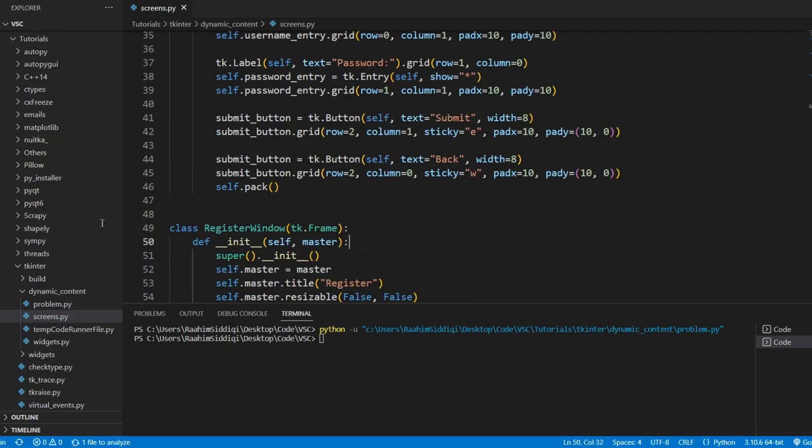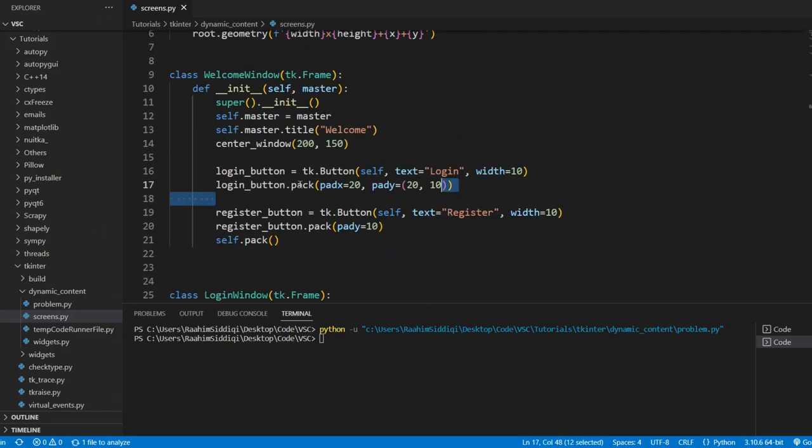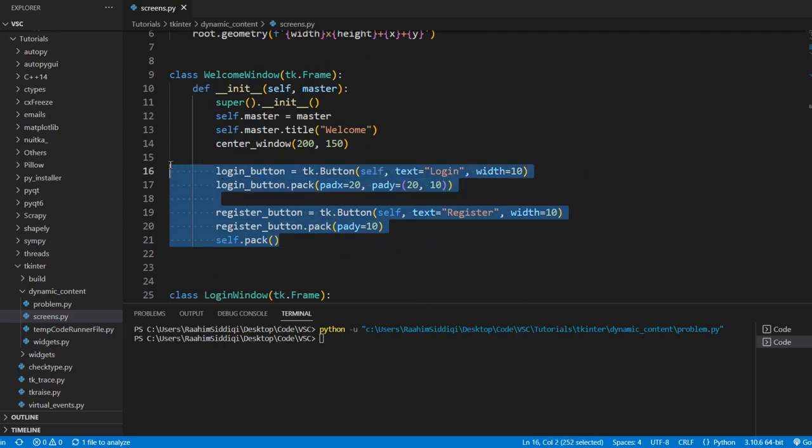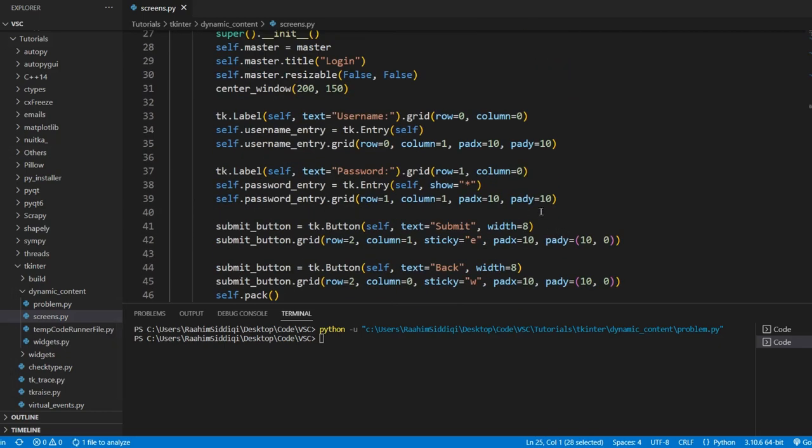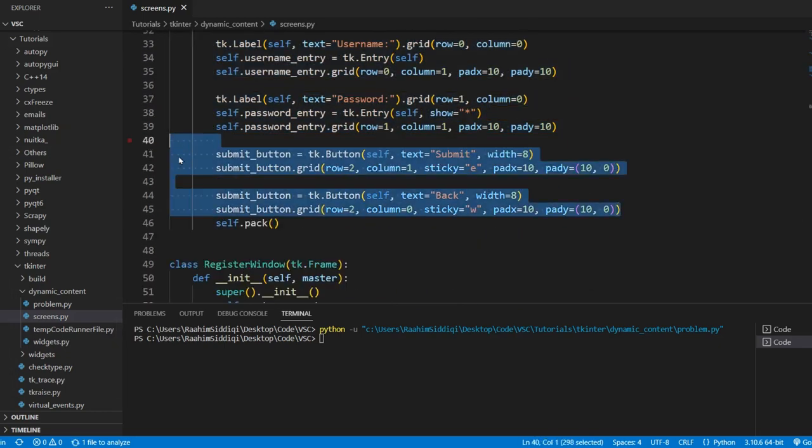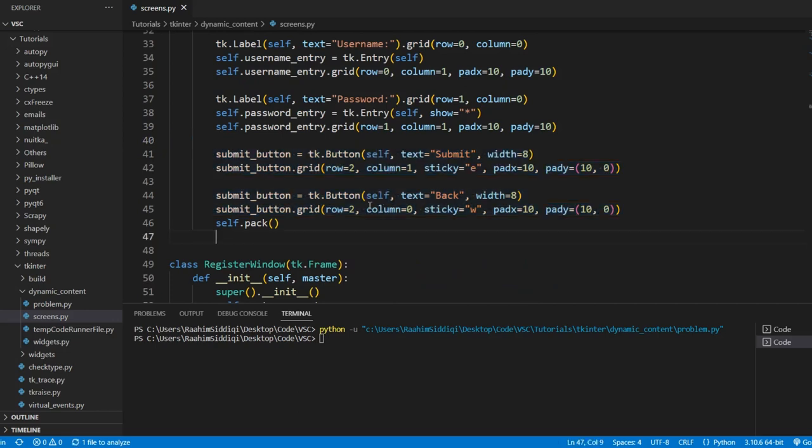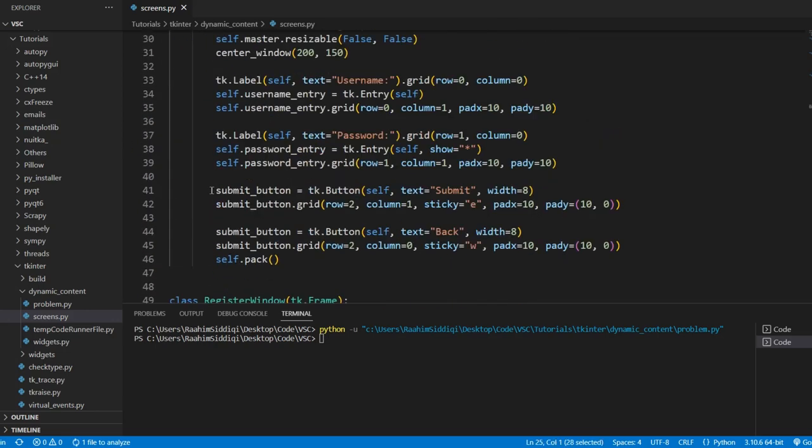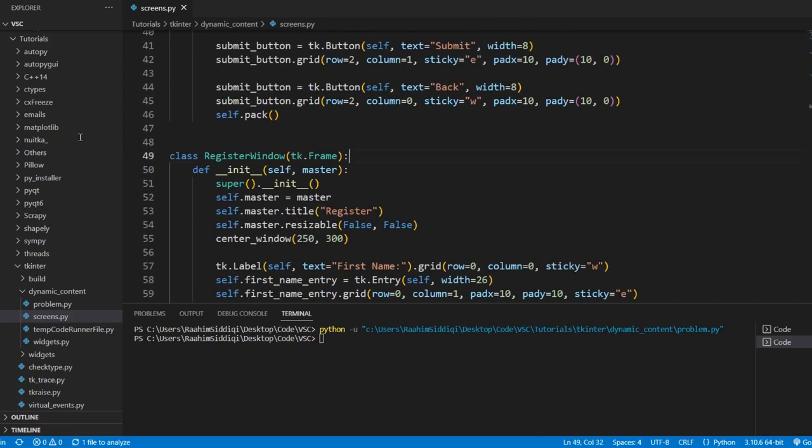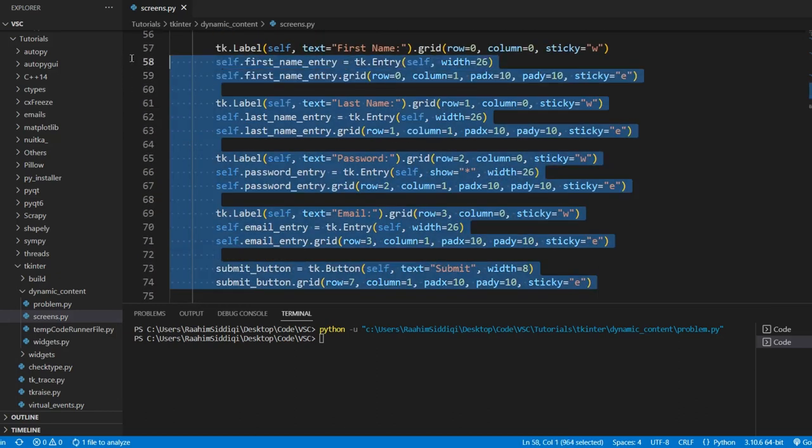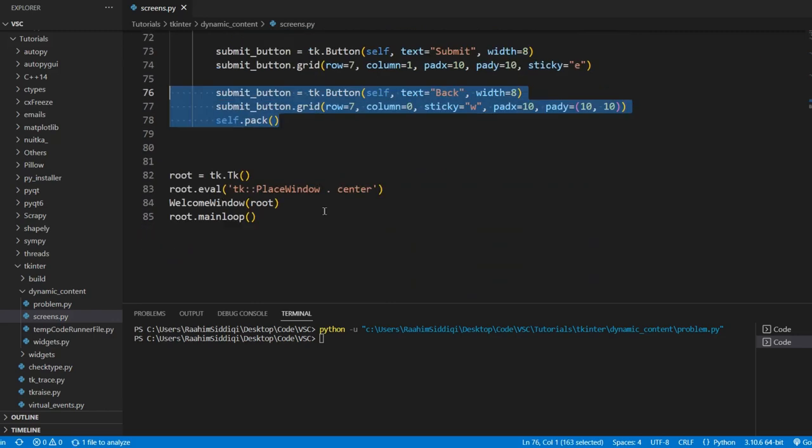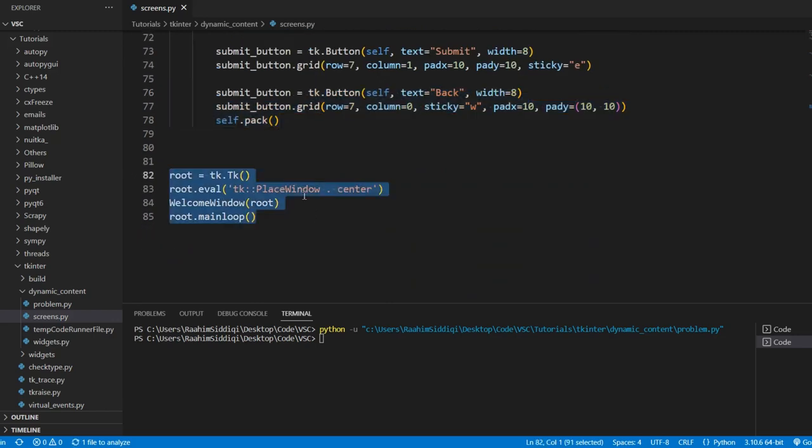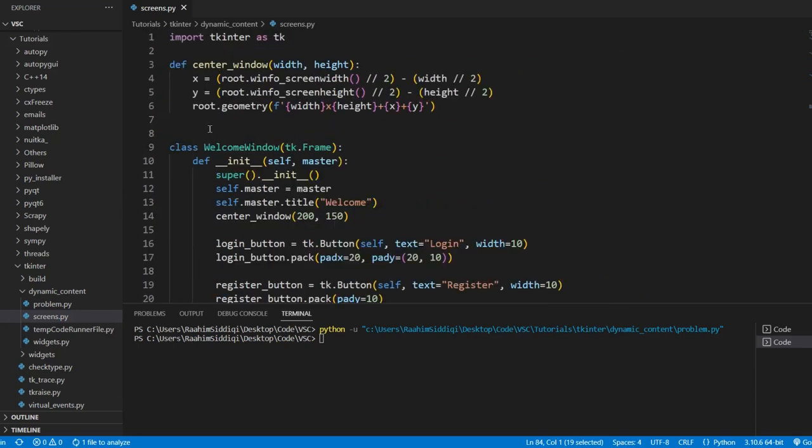We're going to be using frames over here. We have three windows, a welcome window with login and register buttons. We have a login window with username, password, and submit and back buttons. This is a frame and here's our register window. And it has a bunch of different fields. And here's our Tkinter application and here's our welcome window being created. So basically what's happening here is that we're passing in root.